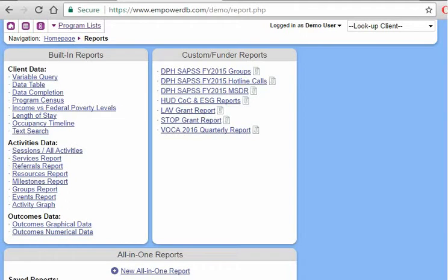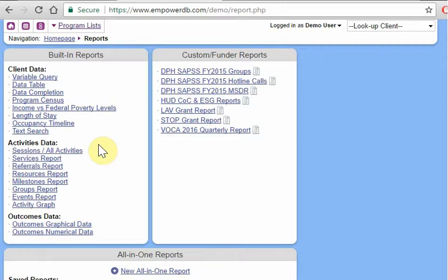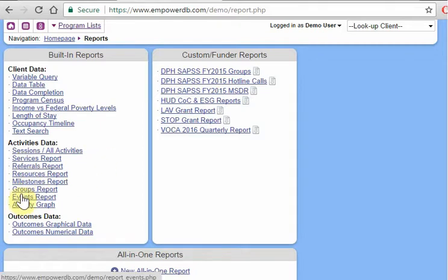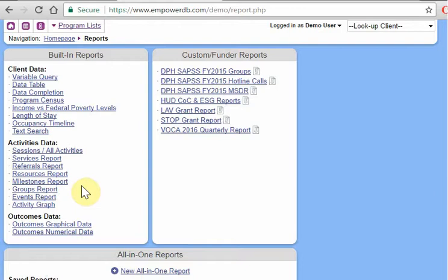Hello, this is a video on how to use the various activities reports in EmpowerDB. We're going to be using the demo version of the database. So you're going to see a list of options that are not in your version of the database, and you're going to see probably types of activities that you don't have. But the general concepts are going to be the same.